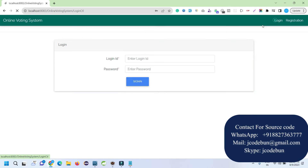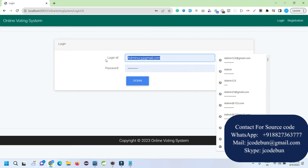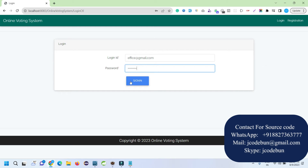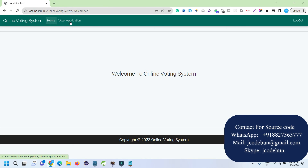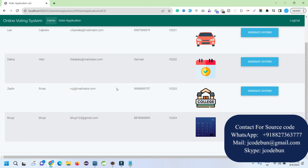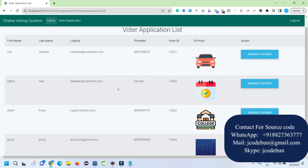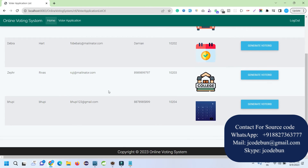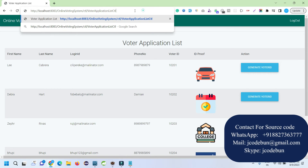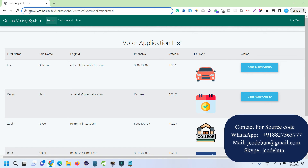The user is registered successfully. I go to the login section, enter the same credentials, and click Sign In. As an e-officer, I can approve applications coming from voters and generate voter IDs. These are the registered voters shown in the officer panel. In another browser window I will run the application as a voter.